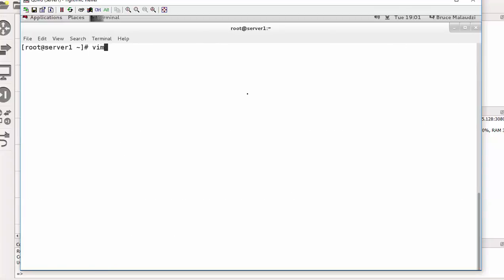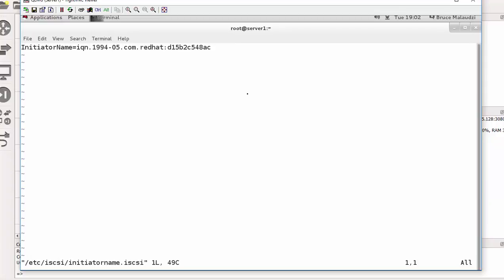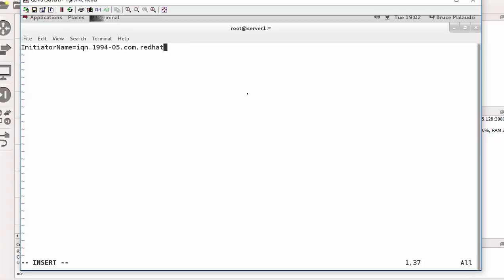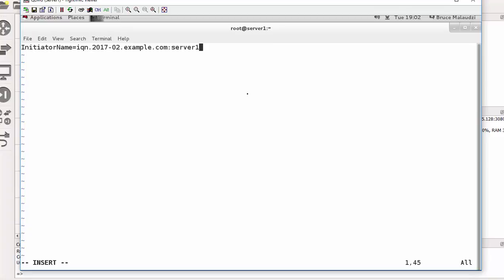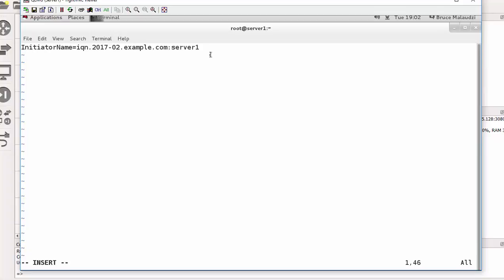And the next thing I need to rename the initiator name. So that will be vim /etc/iSCSI/initiatorname.iscsi. So I need to change that default name and assign the right name that has been configured in module 1.3. So our iSCSI is iqn.2017-02.example.com and this is server one. Remember you gotta use what you assigned in the access list. So in the access list this is what we had, the first one was server one. And I just have to exit and save this.